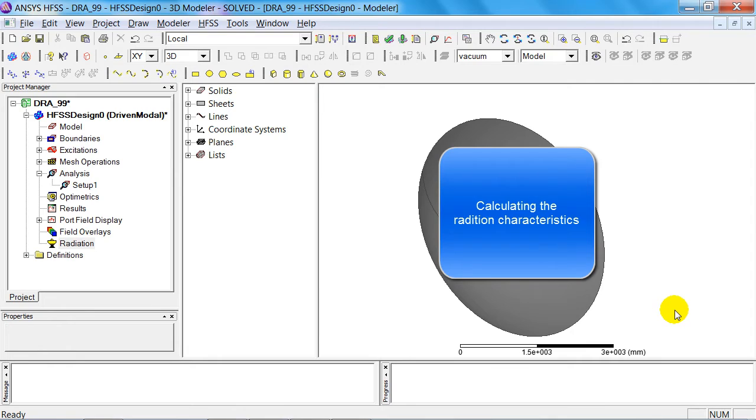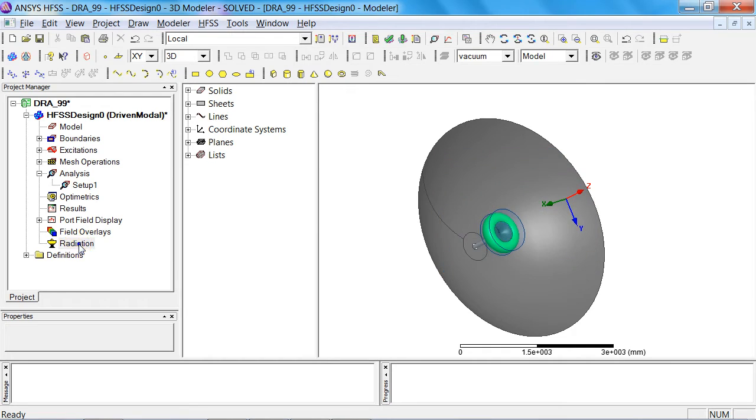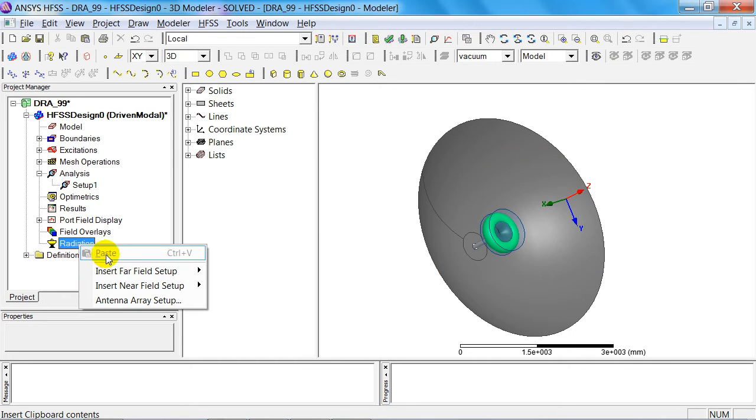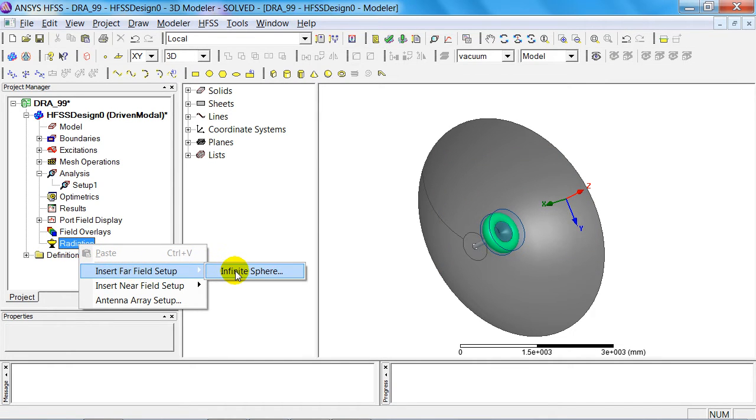When the analysis is complete, you can define the radiation characteristics by way of post-processing. For this purpose, you need to introduce a far field setup—that is, an infinite sphere.